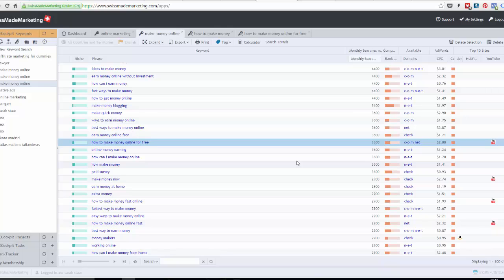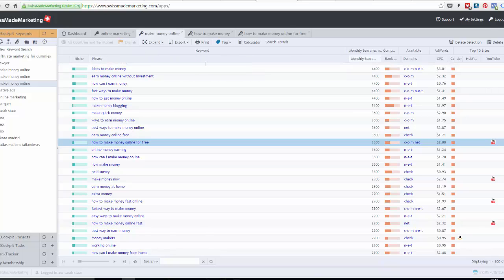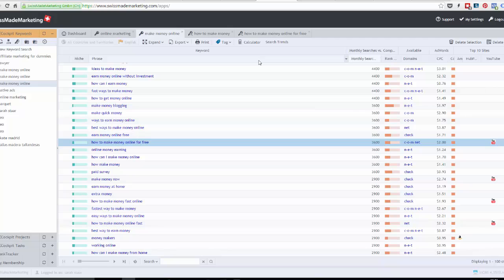When you're trying to get traffic to an affiliate offer or your own website, a lot of people tend to go after very obvious keywords like make money online, how to make money, work from home — or in the weight loss niche, things like weight loss, diet, lose weight. These are the wrong kind of keywords to be going after. When I'm going into a niche, I'll normally try to piggyback off competitors' keywords.